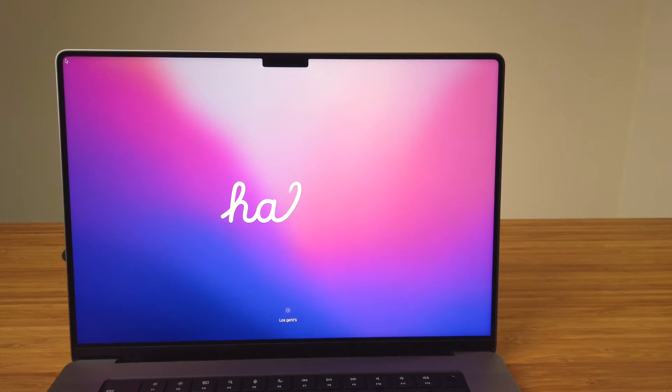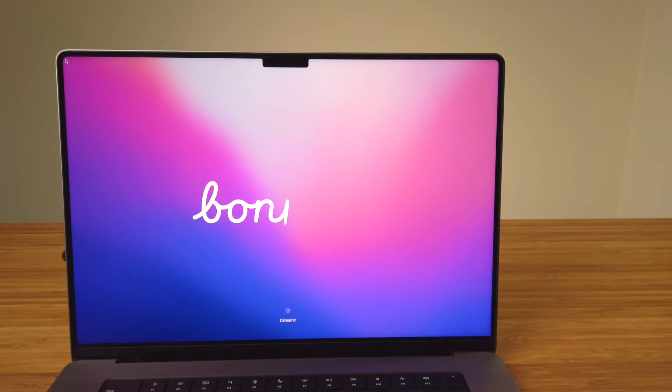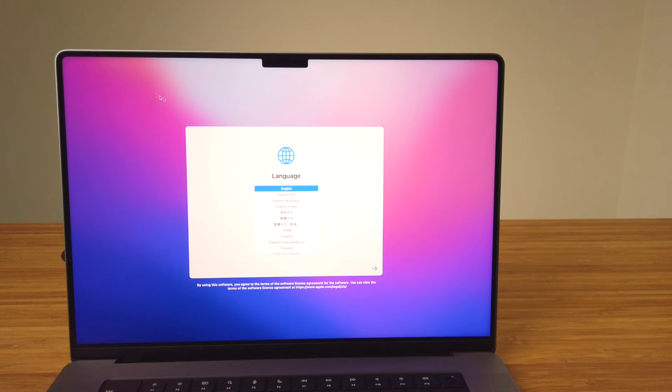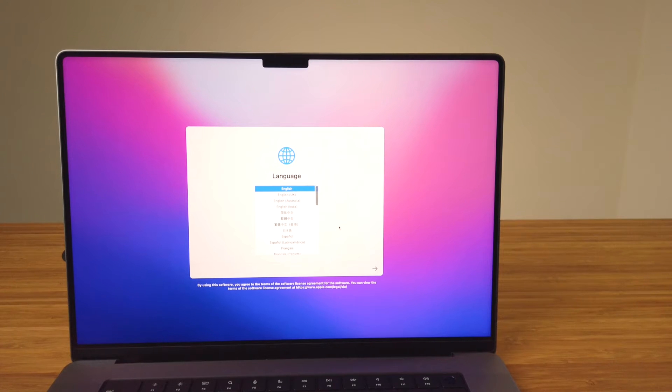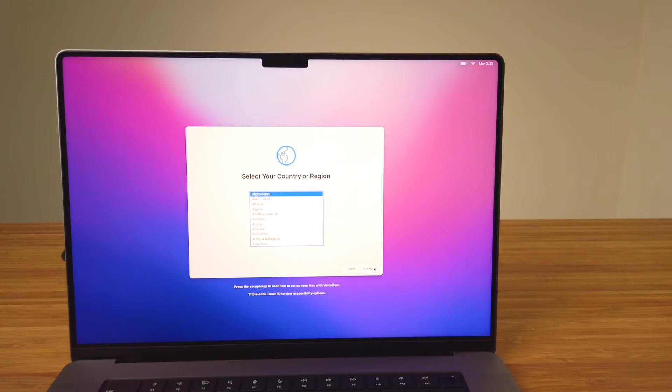Now let's get started. Since this is the first time the Mac is being used, the Setup Assistant will walk us through a few steps to get the Mac up and running. From the hello screen, click on the arrow at the bottom to start the assistant. First select your language from the list then click continue. From the list of countries or regions, select your country and then click continue.